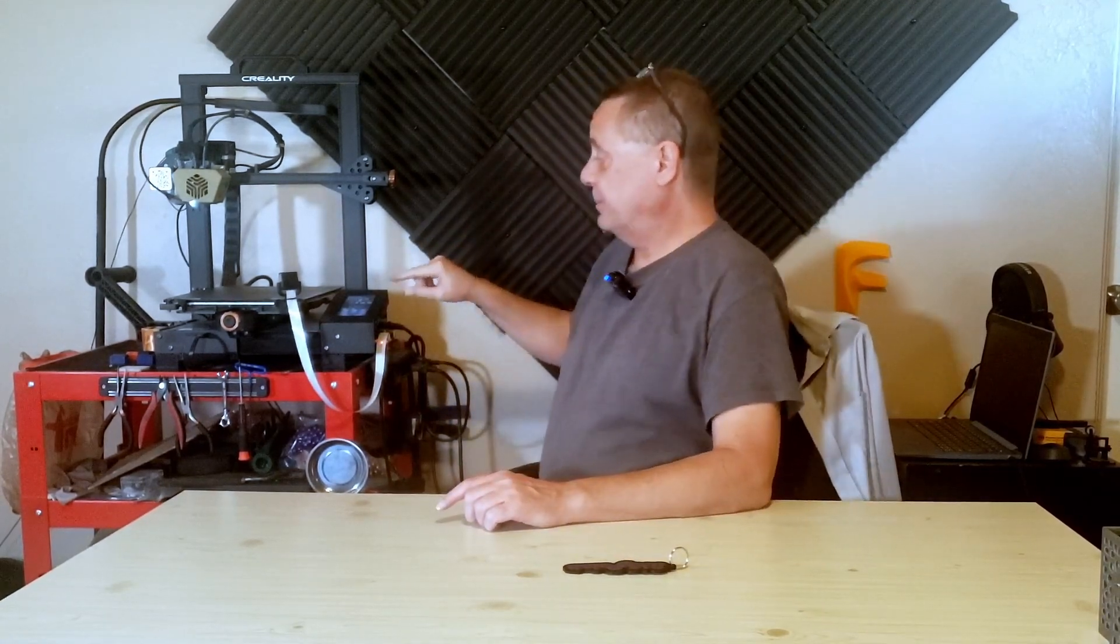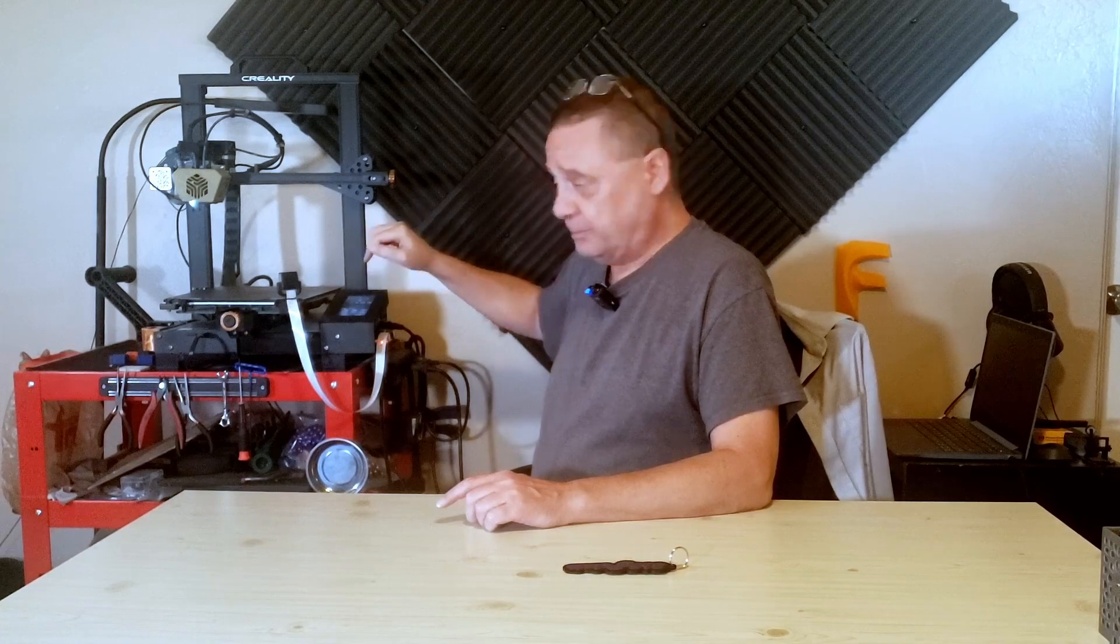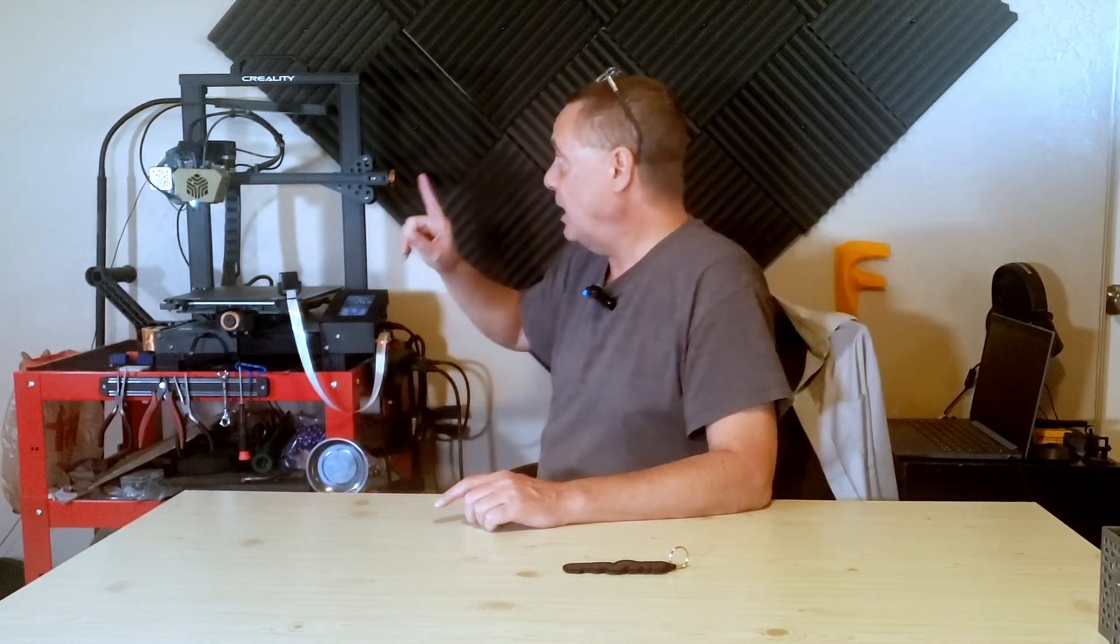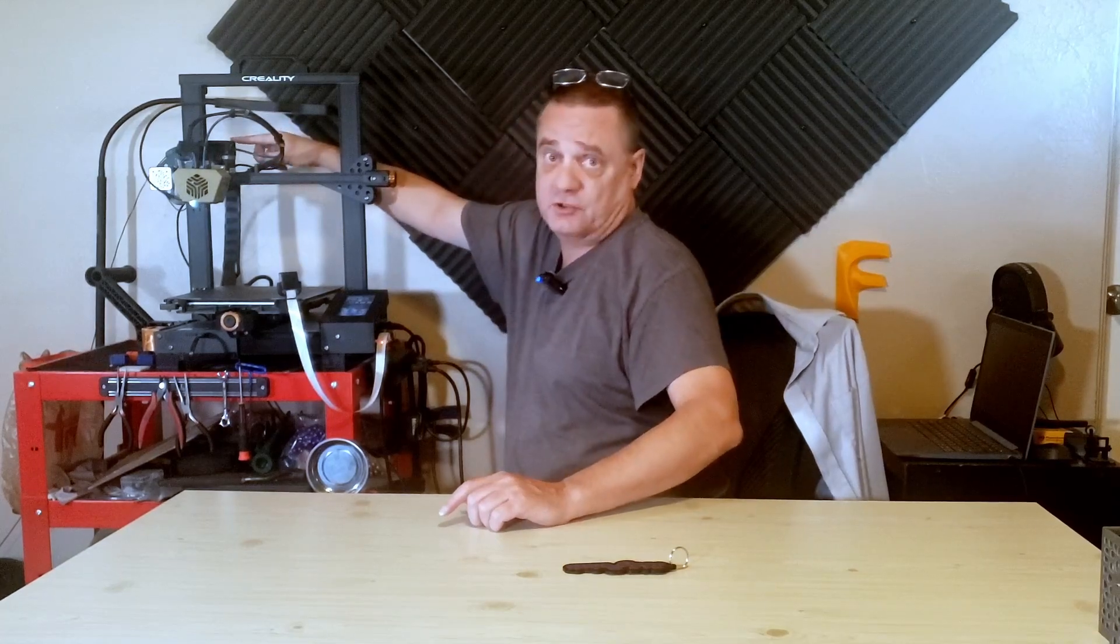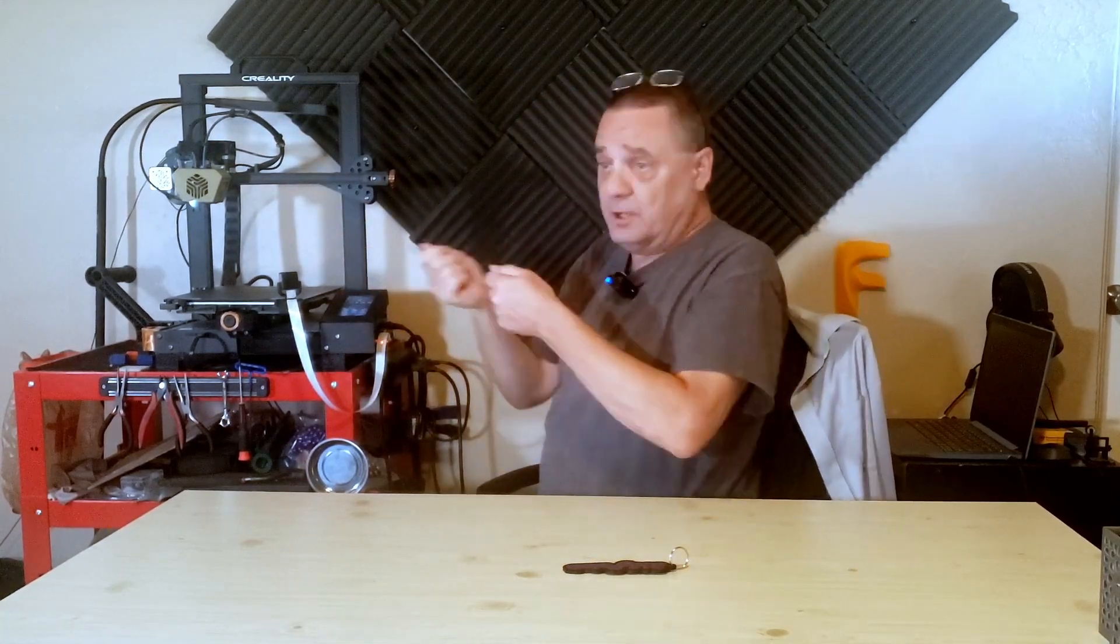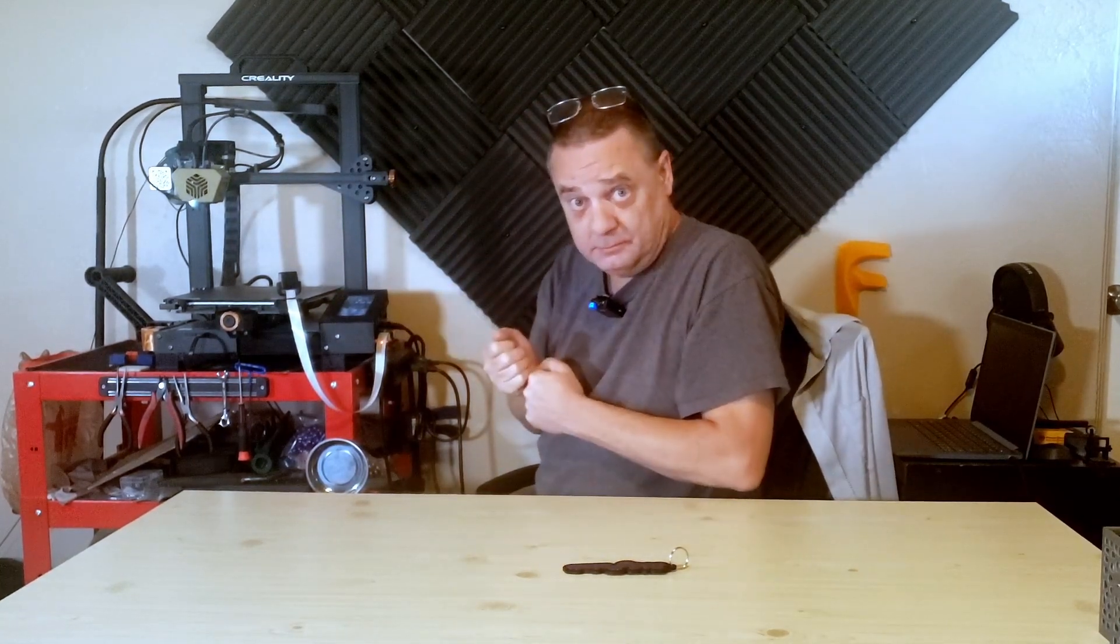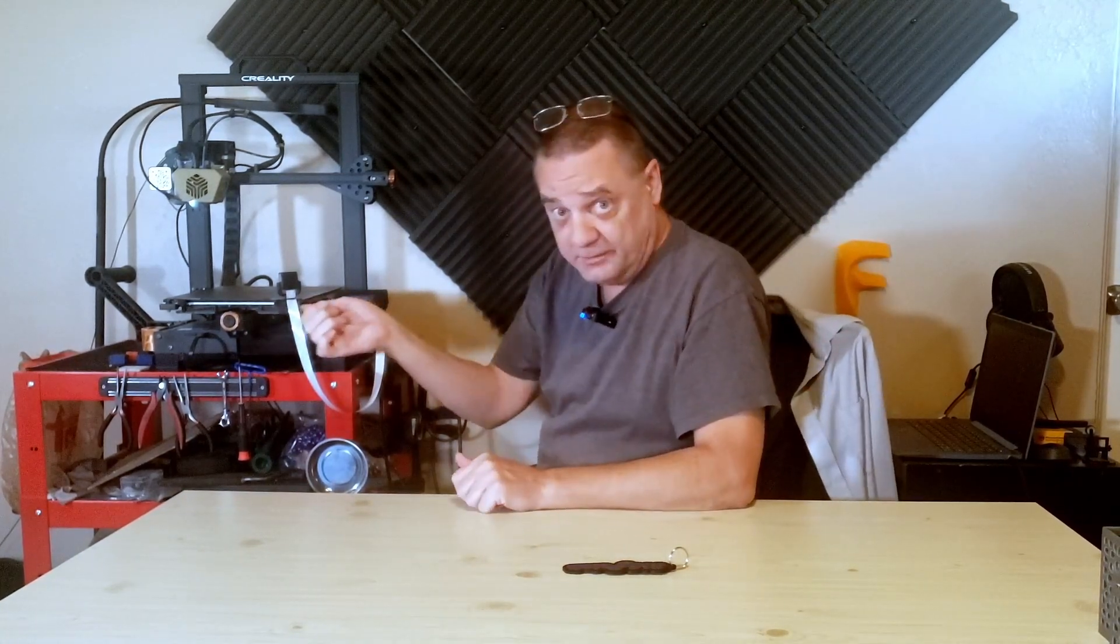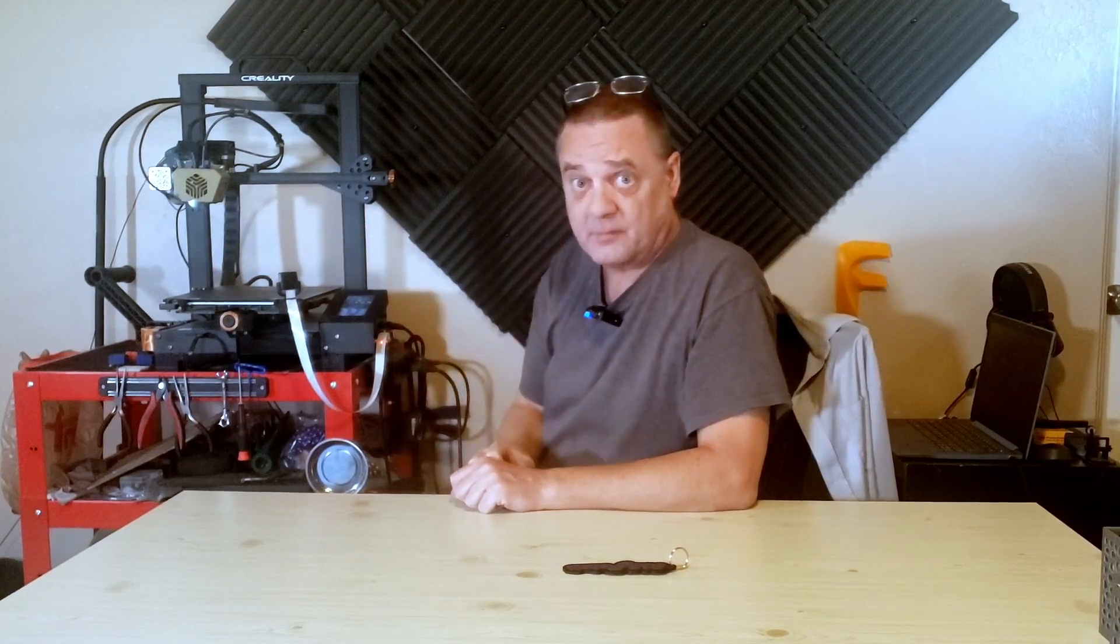Once the pause has happened, whether you pressed pause on the screen or it was initiated through the G-code, number one, you're going to release the lever on the extruder. Number two, pull out your old filament. Number three, put your new filament back in. I would push even a little bit more so some comes out through the nozzle.